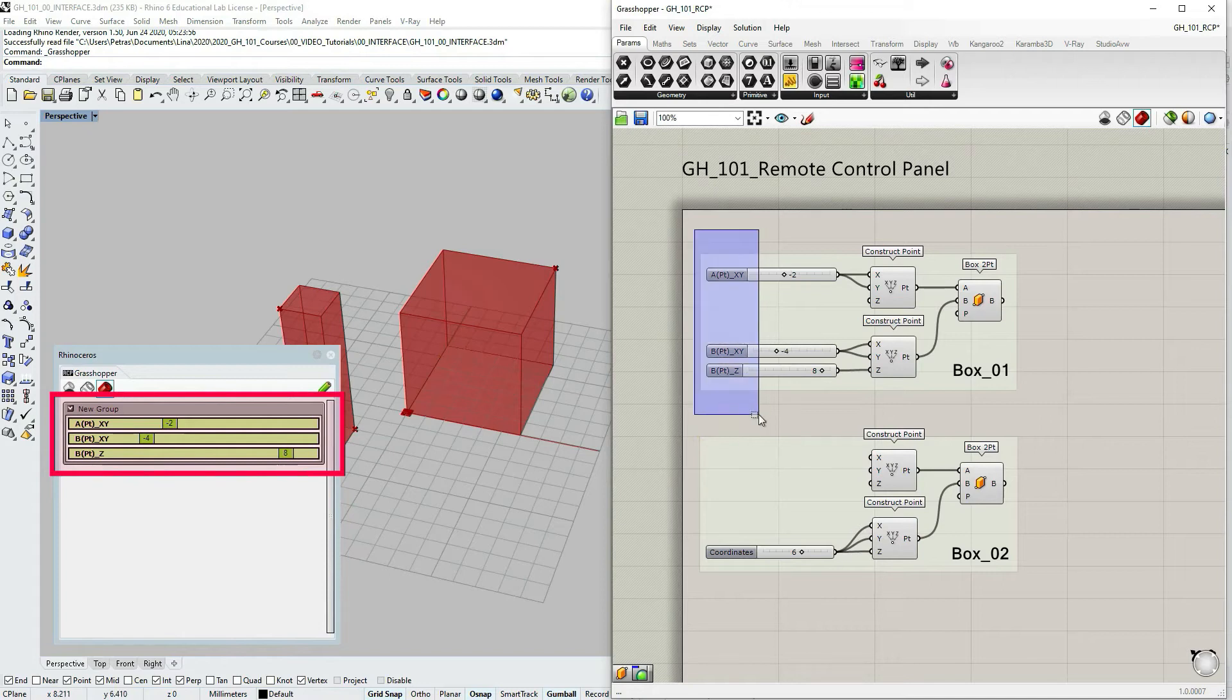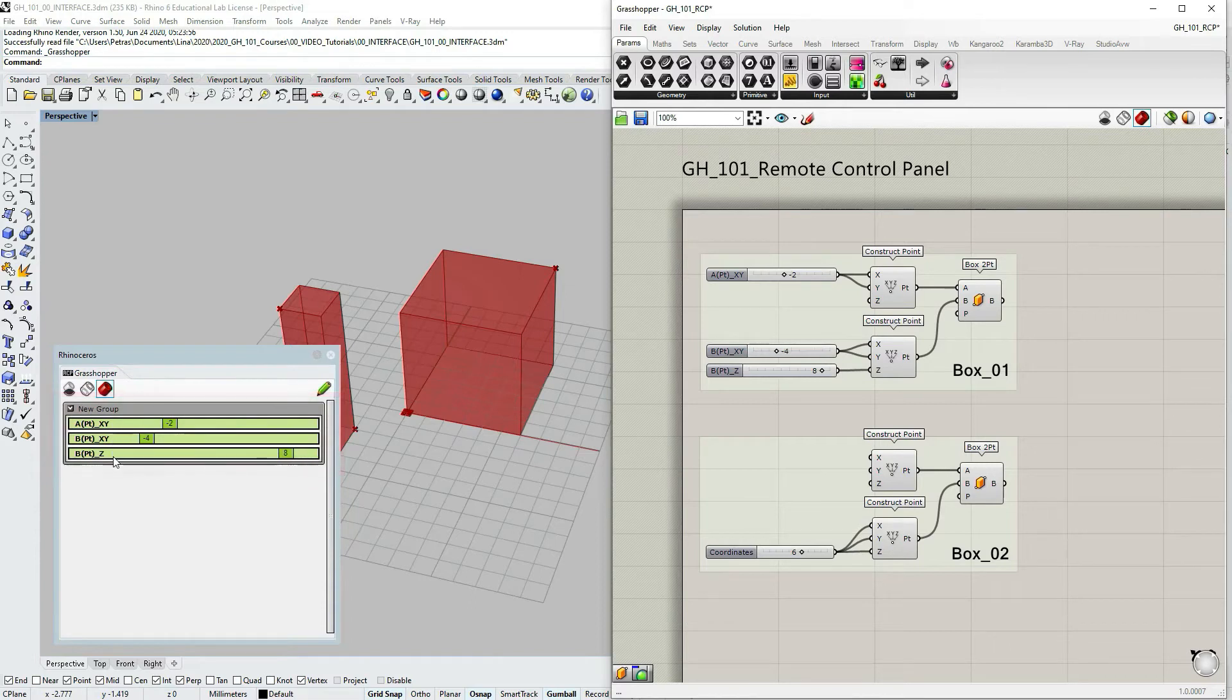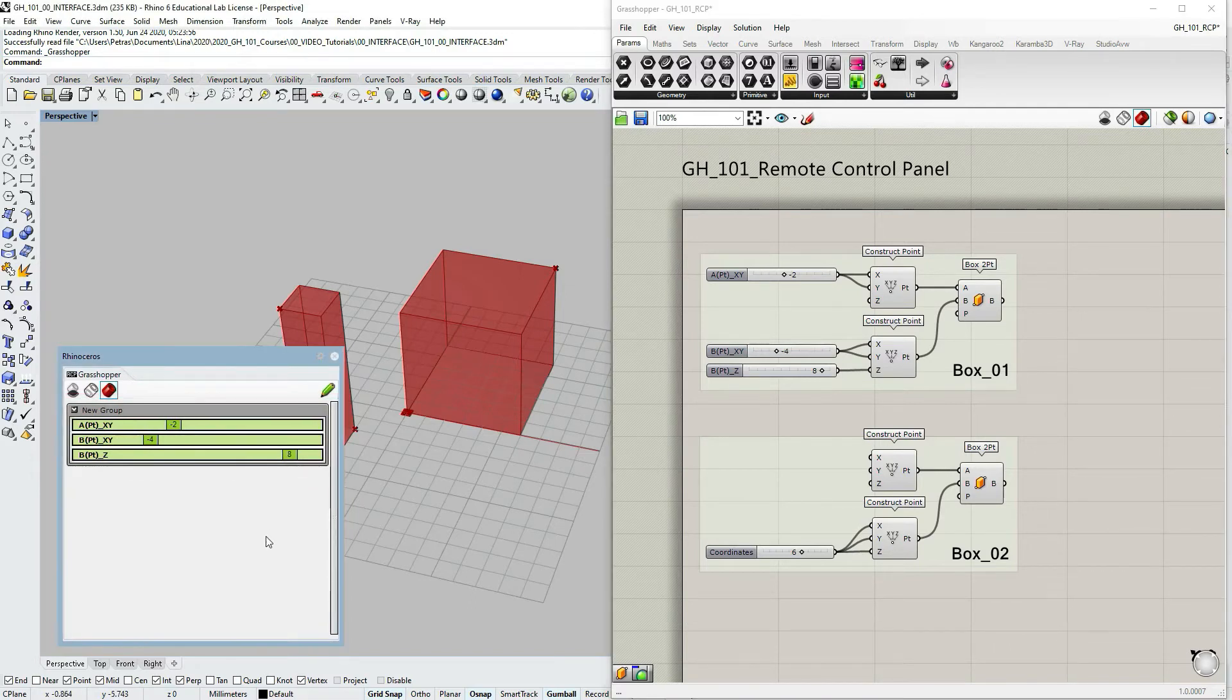I changed the names of the sliders in the grasshopper window, but you can see that it was automatically updated in the remote control panel as well. So this is very convenient.